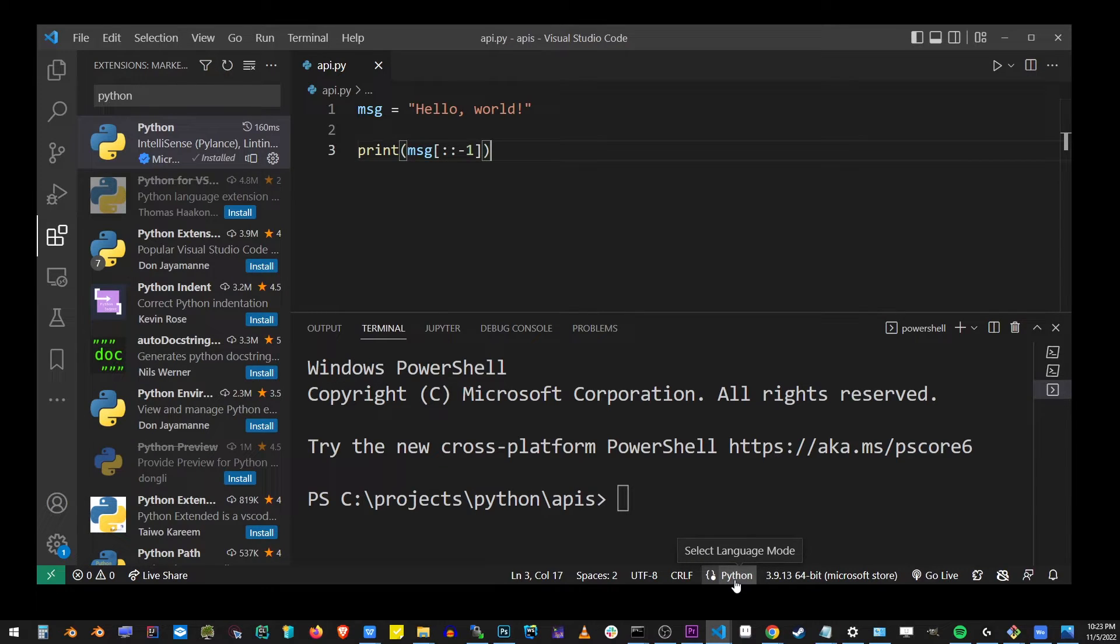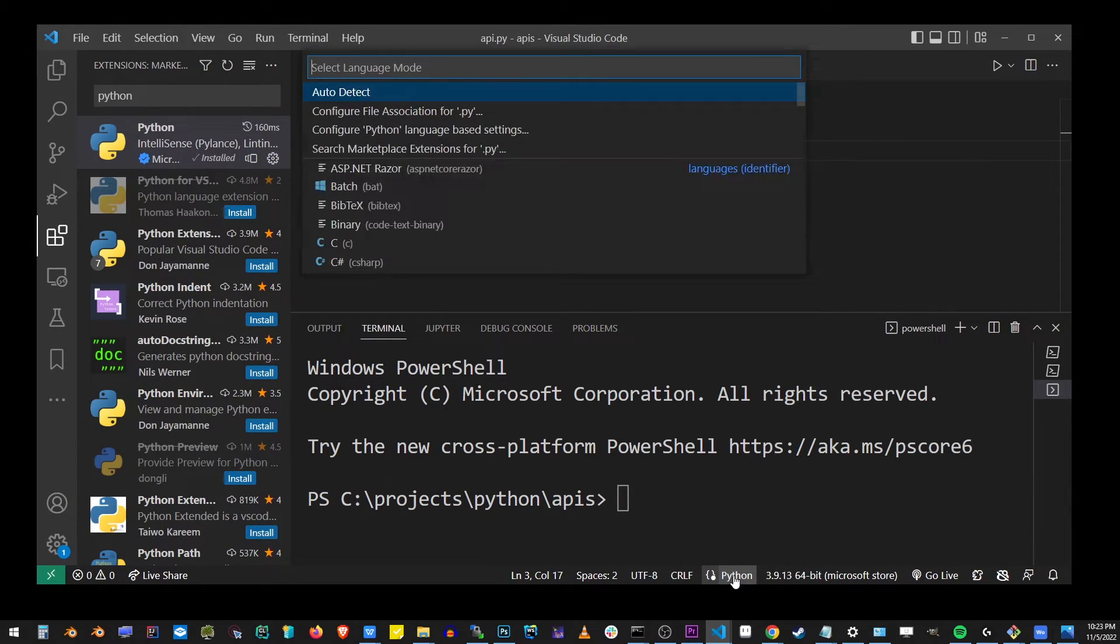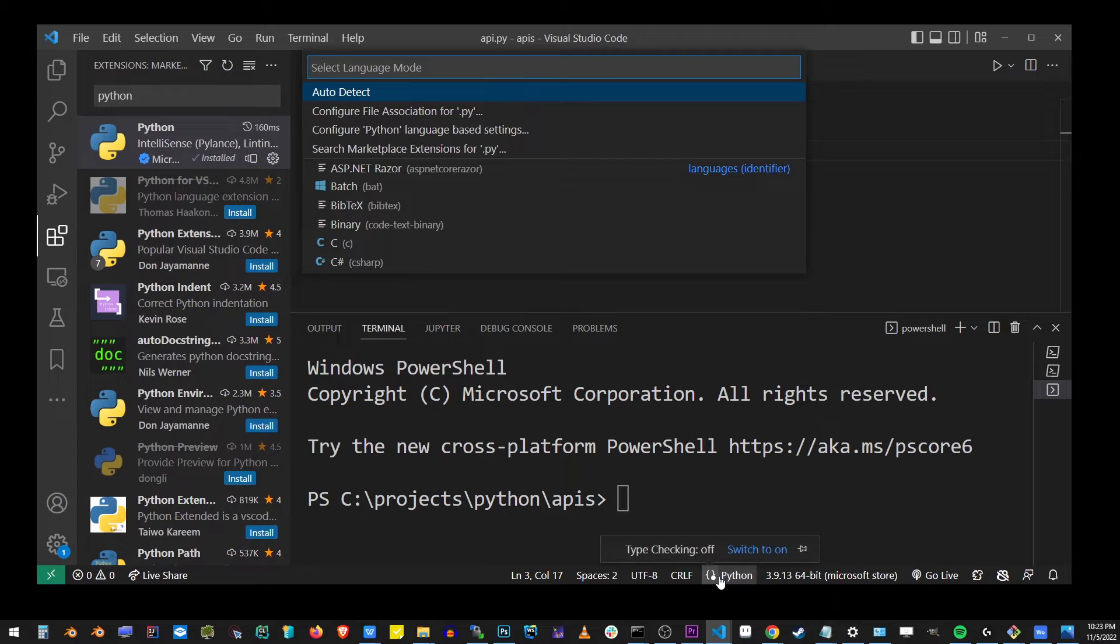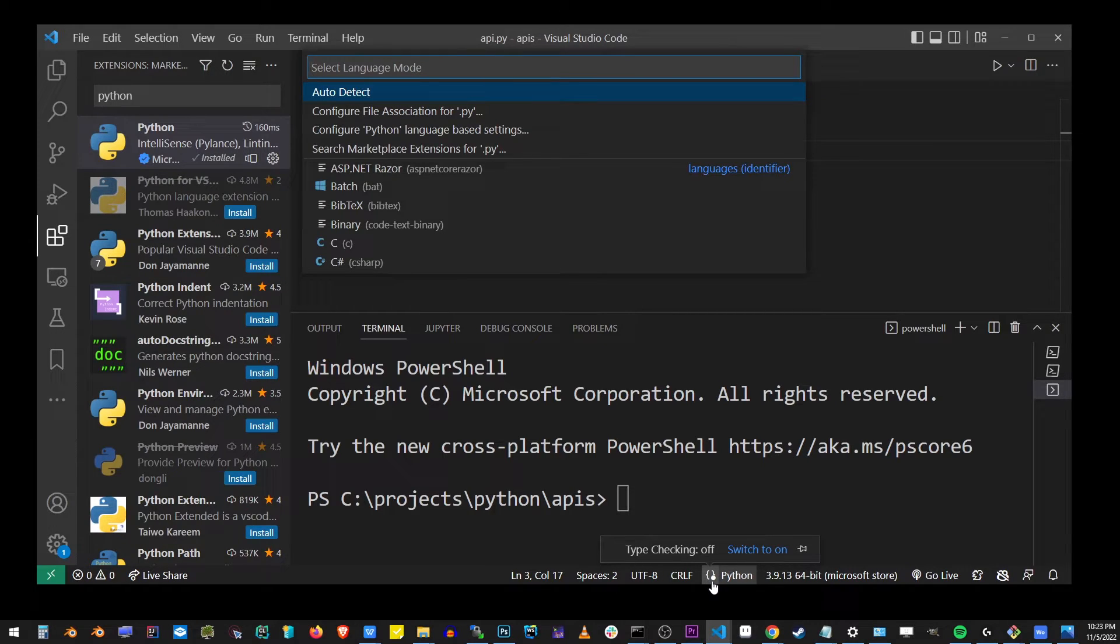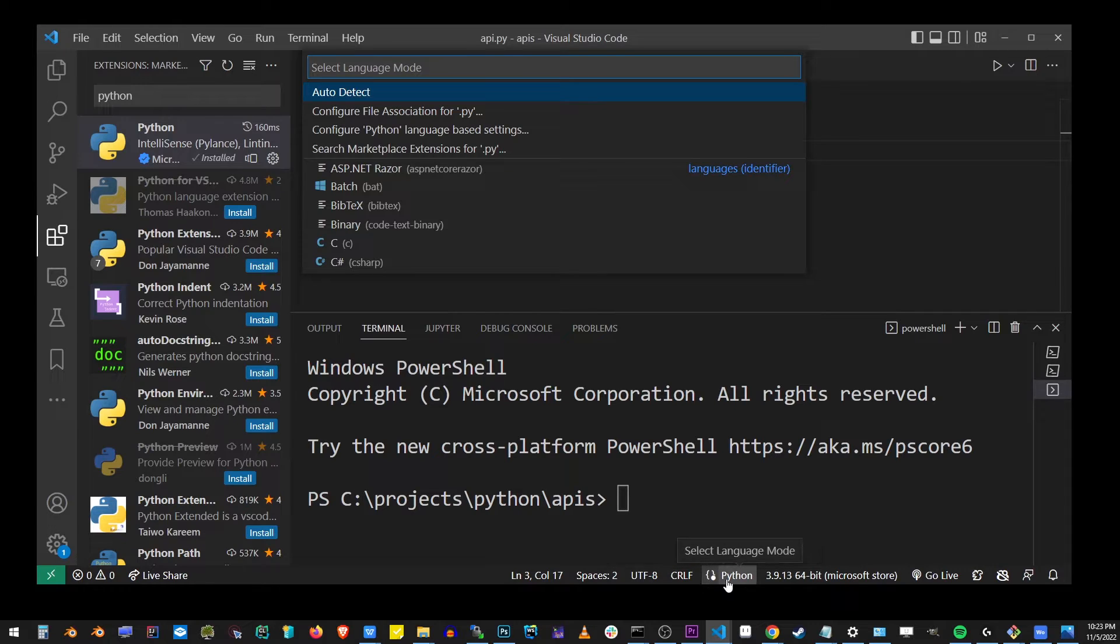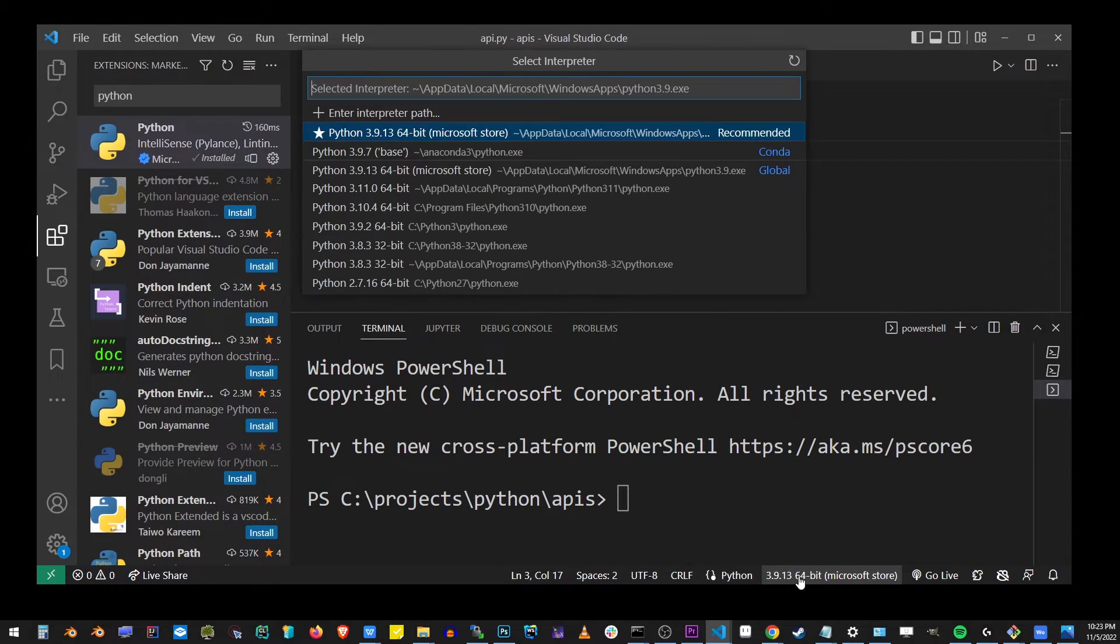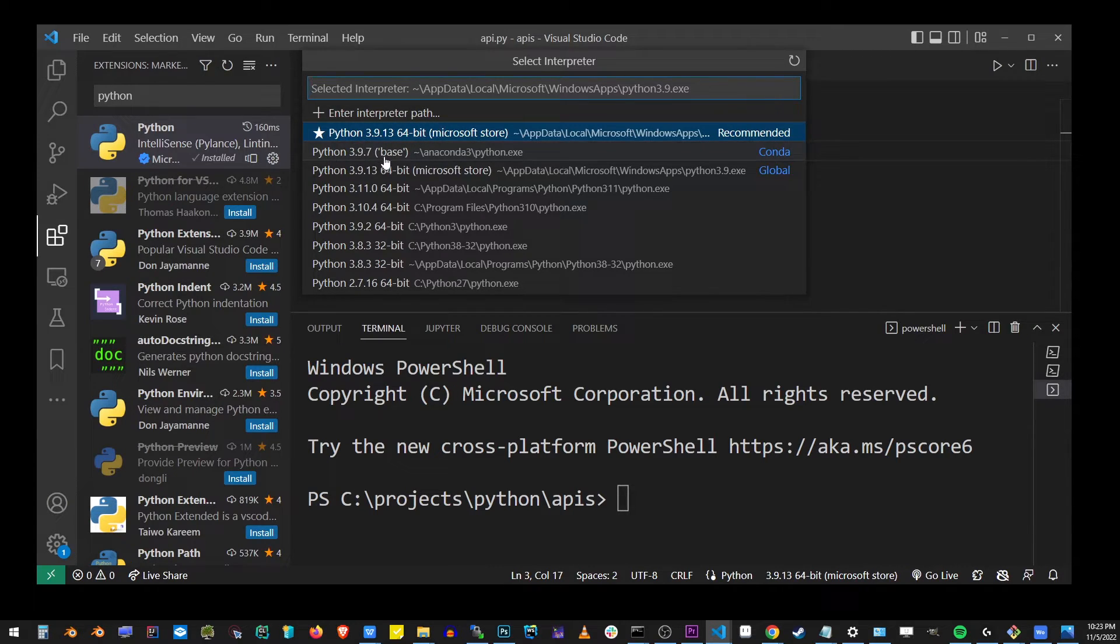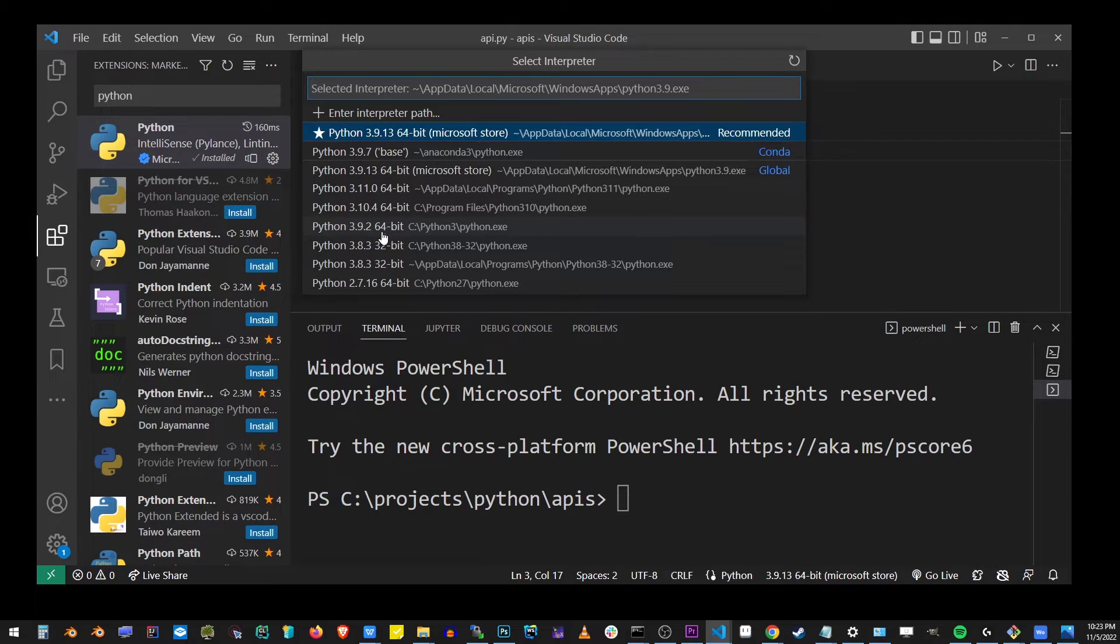At the bottom here, you will see the button after installing this Python extension. It says Python. What you need is another button located to the right of Python, which shows you the current version of Python for this Python project open in VS Code right now. If you click on that button, it will give you a list of all currently installed versions of Python on your system.